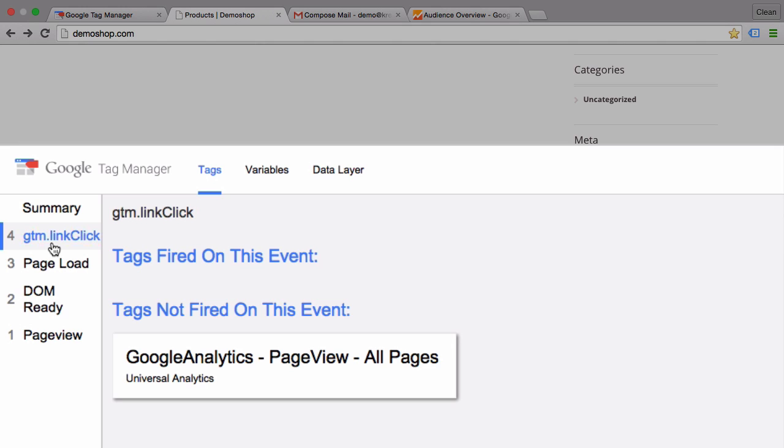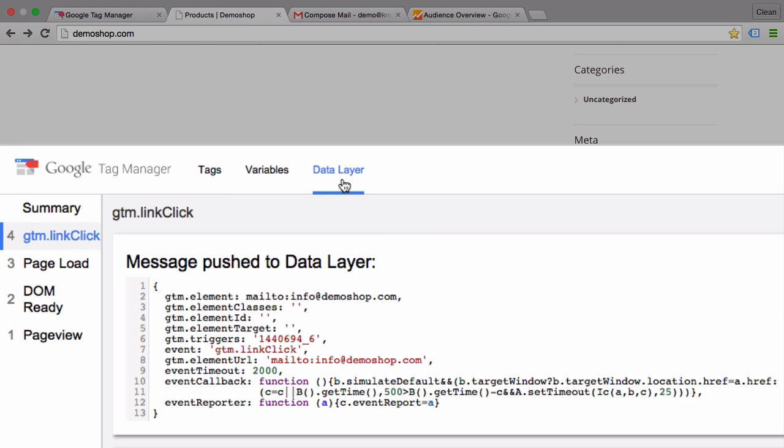Once I click on this I can inspect the data layer and see what information has been transferred once I click this link. This can be used to refine our trigger. Here we see that the only really usable information is the element URL, which incorporates this mail-to link click. The element URL is resembled by the click URL variable.